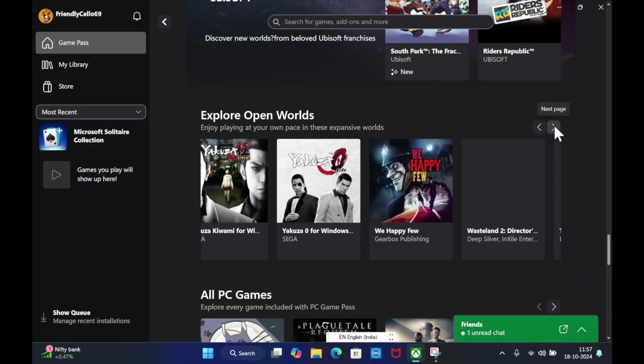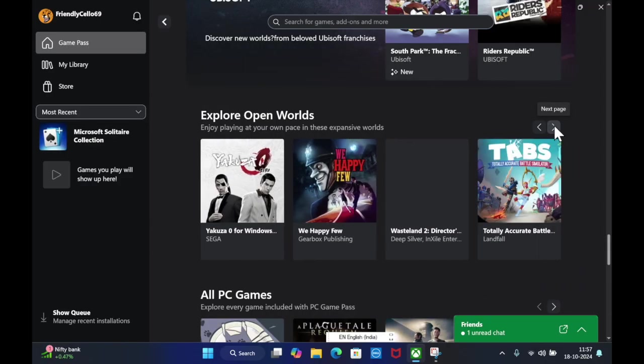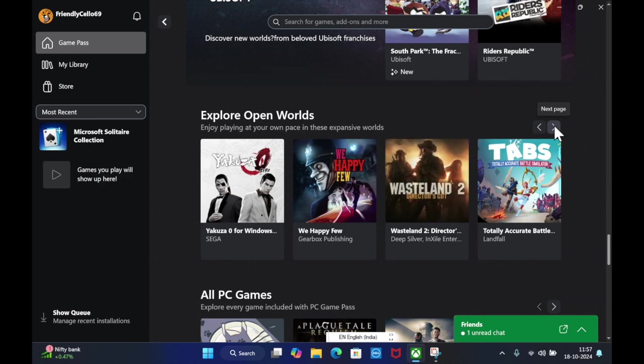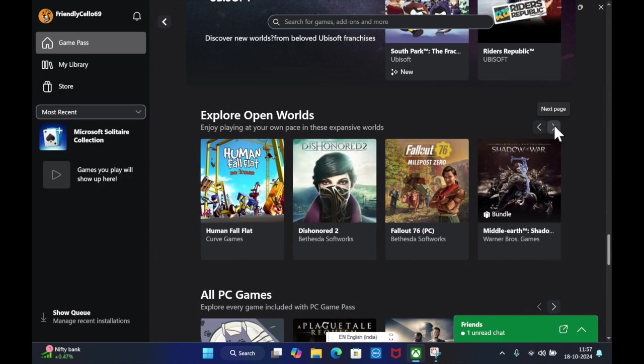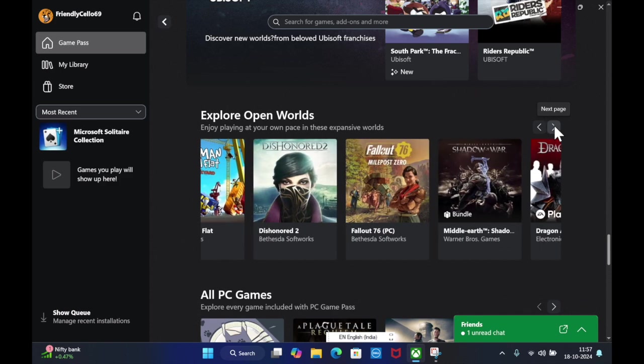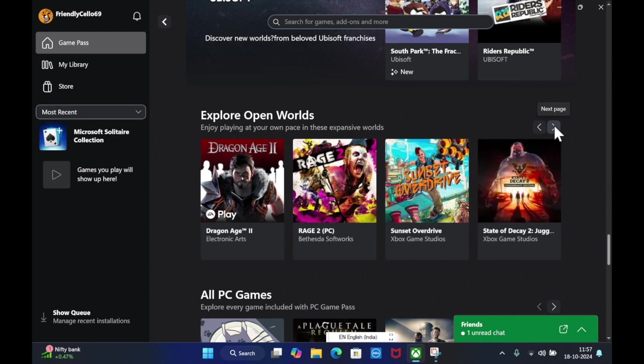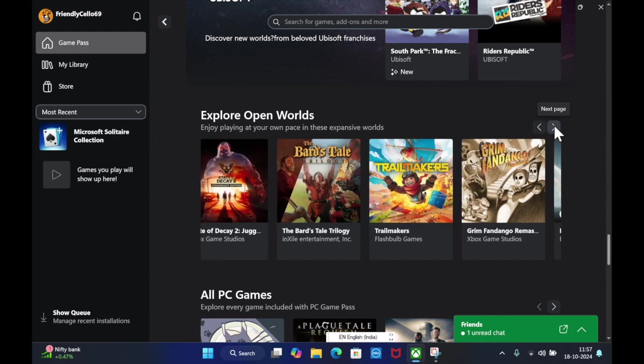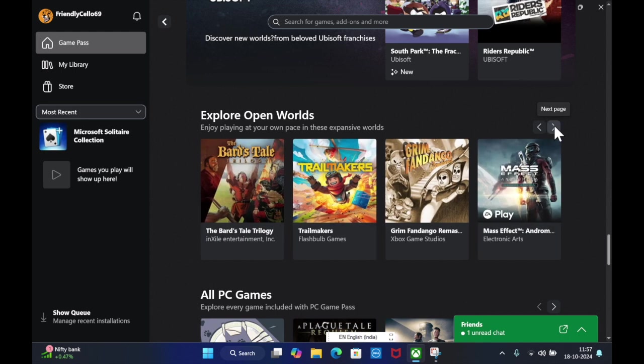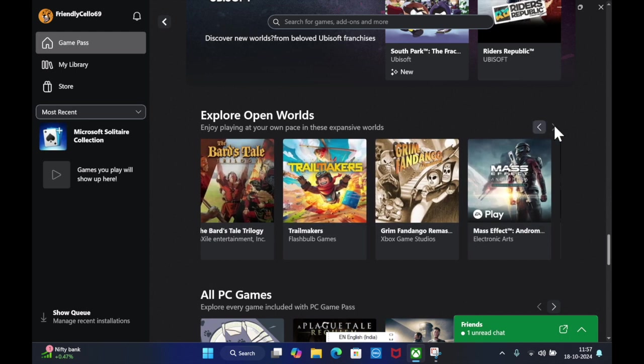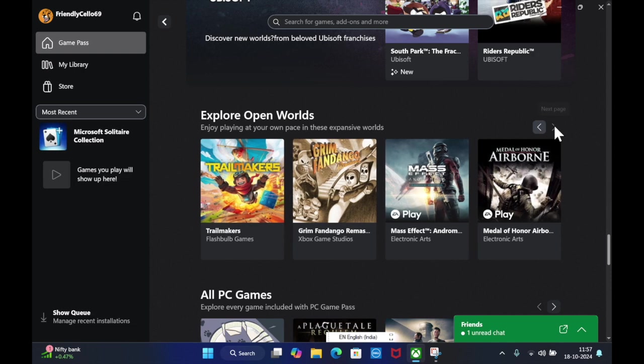By following these quick steps, you'll be able to prevent the Xbox app from launching automatically at startup on your Windows 11 device. This will help you speed up your boot time and reduce background processes. That's all there is to it.